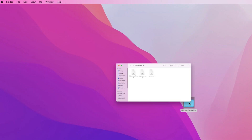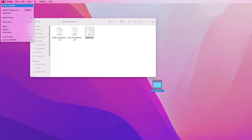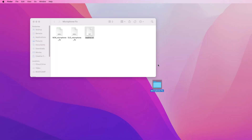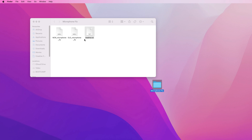Go to the download file. I have given the download link below this description. Inside the microphone fix folder, there are two files: one is the new microphone fix and the other is the old microphone fix.